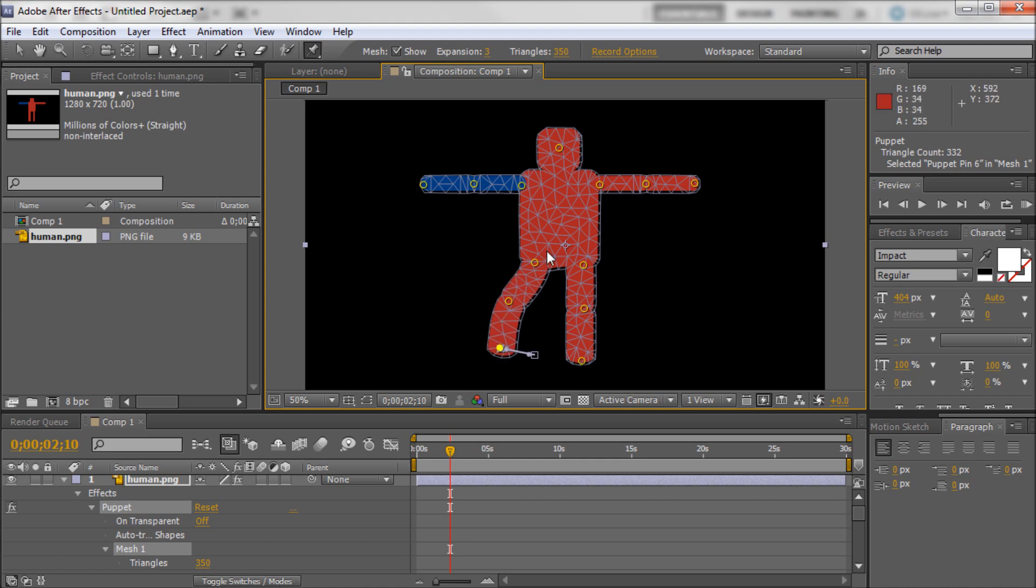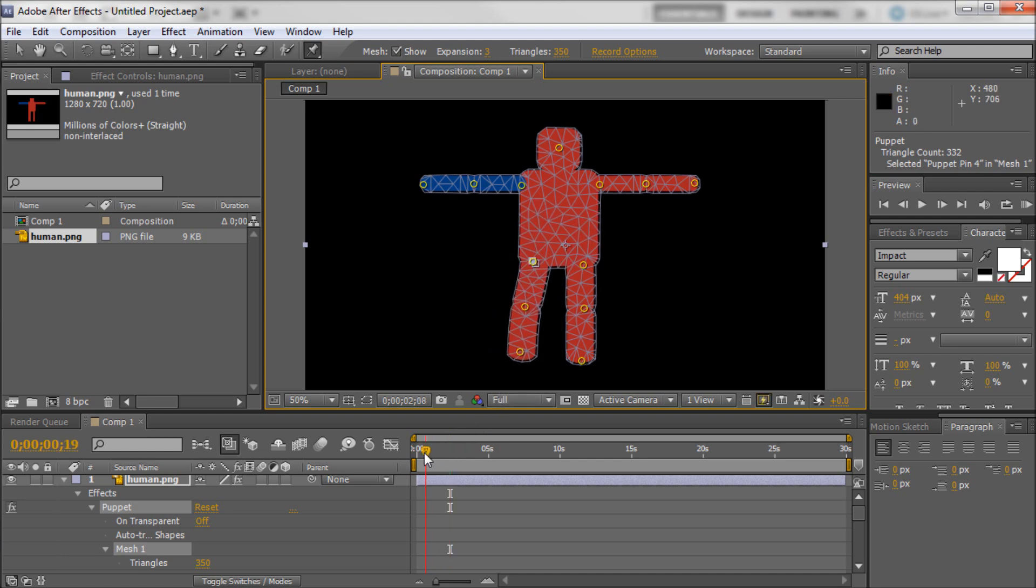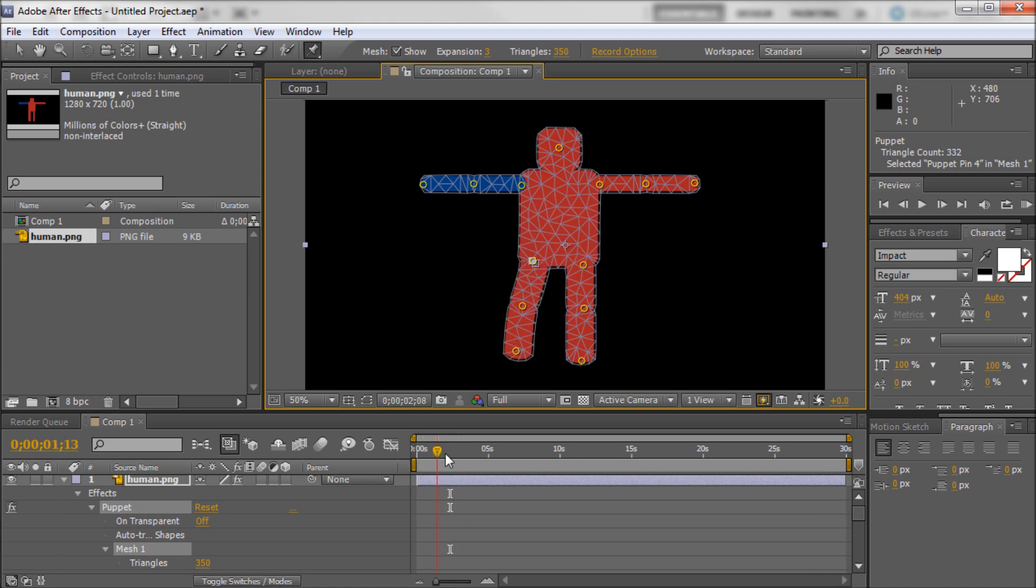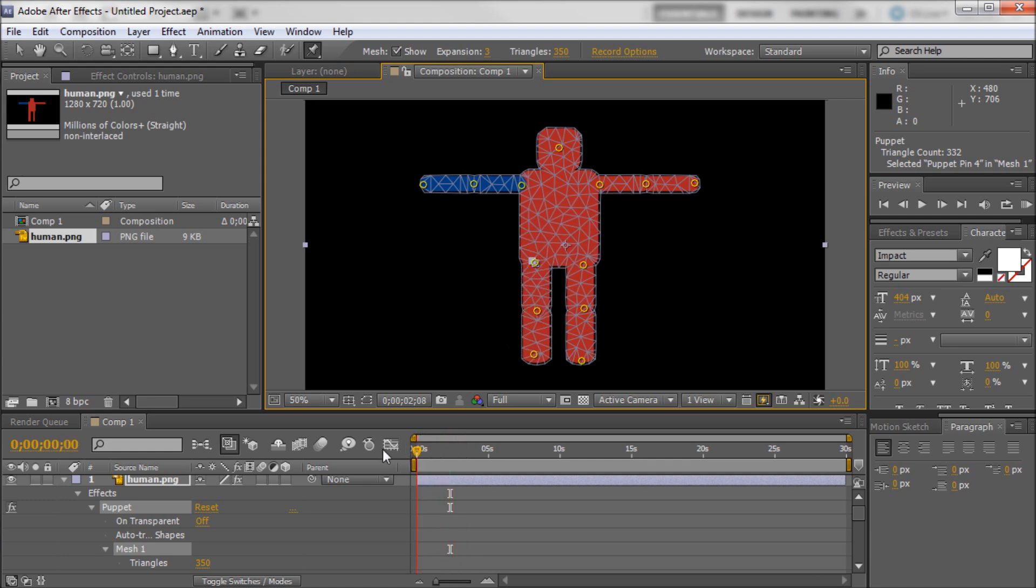And again if you have a more believable character you'll be able to get more believable movement. But let's say that we wanted him to raise his leg like that. Maybe he's kicking something. I don't know. Nudging back something.